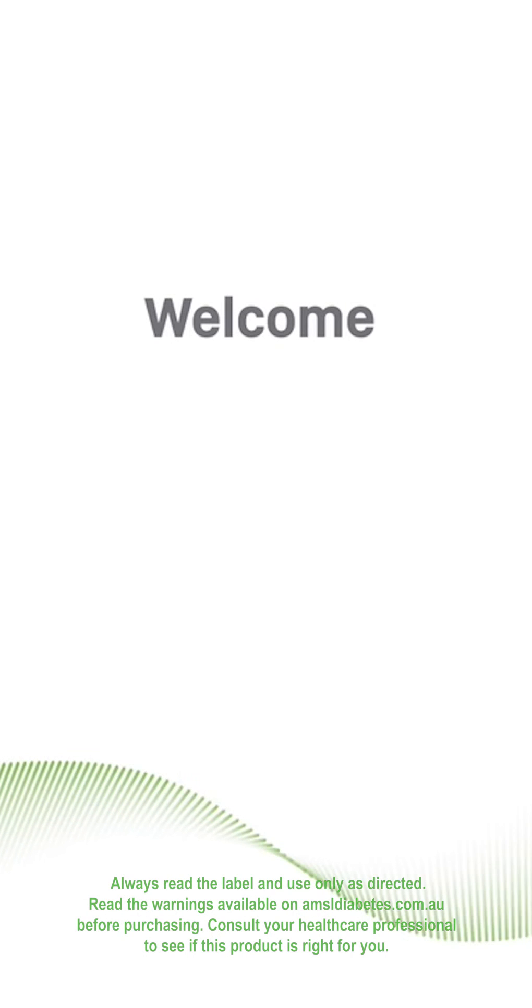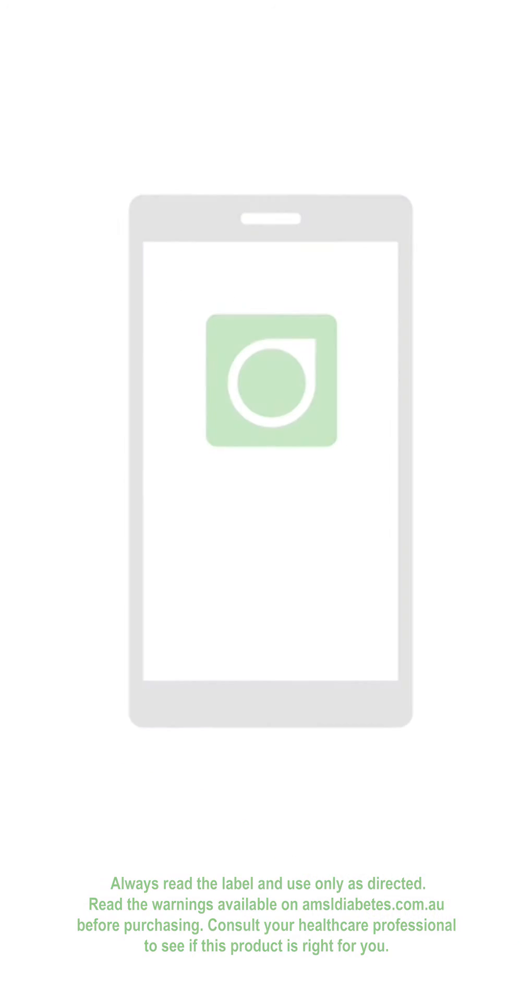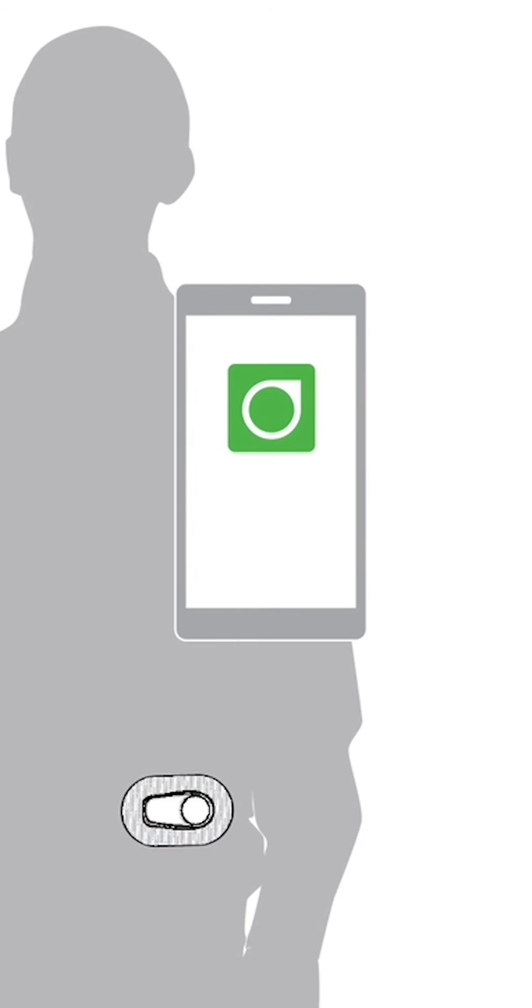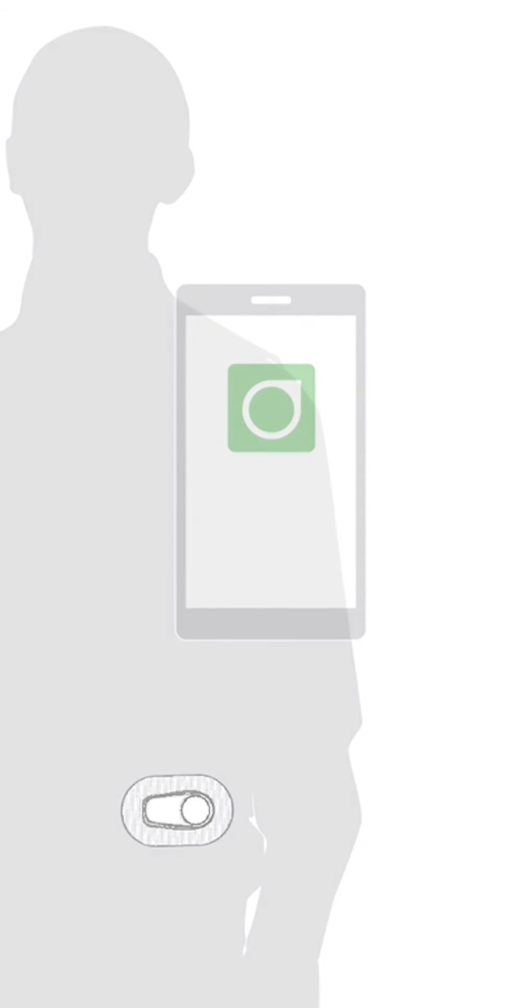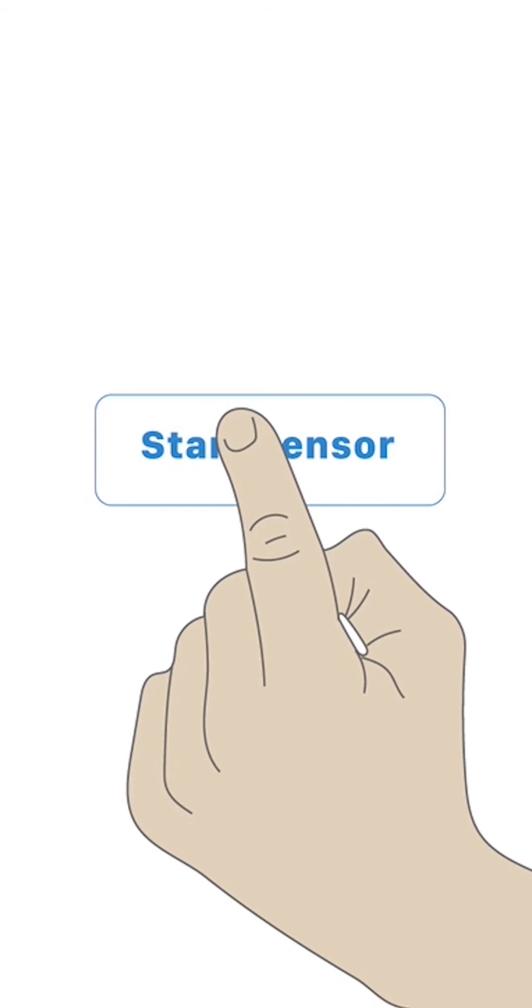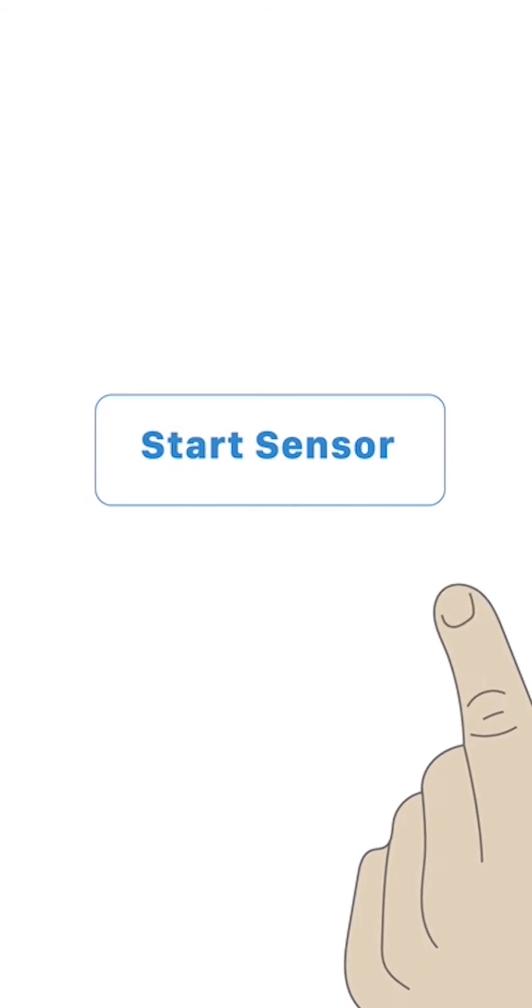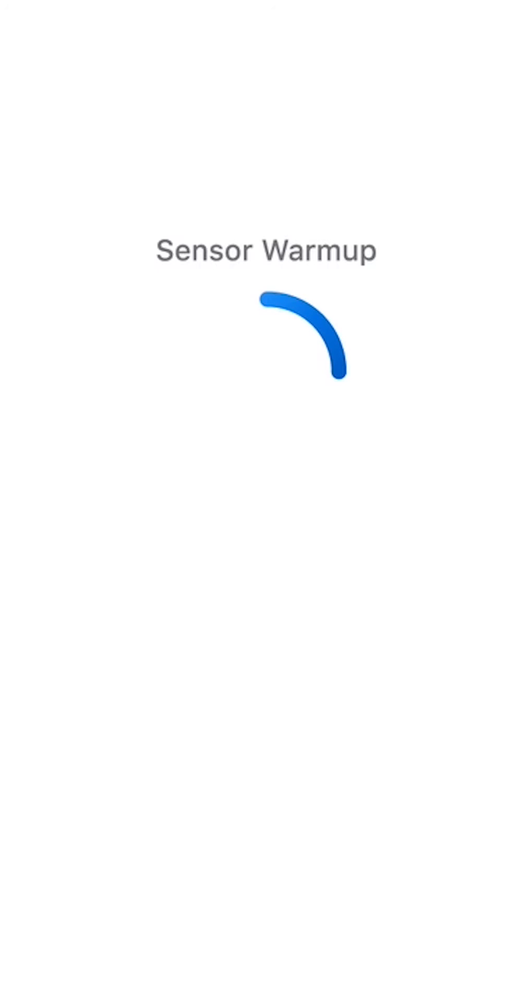Welcome to the Dexcom G6 Continuous Glucose Monitoring System or G6. Use your setup wizard to walk you through setting up your smart device, inserting your sensor and starting your sensor session. Your sensor session starts with sensor warm-up.